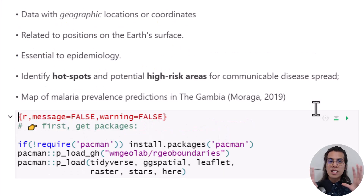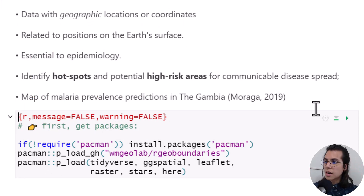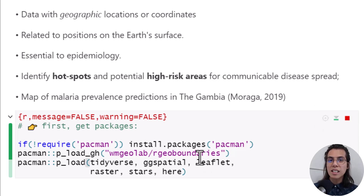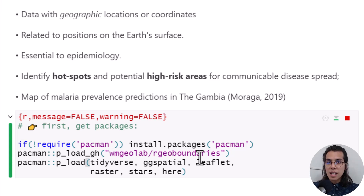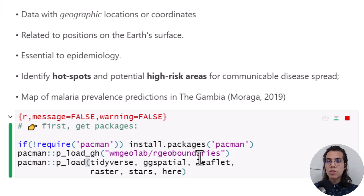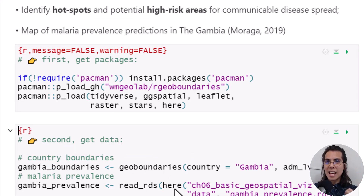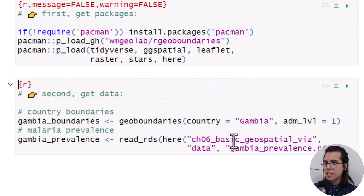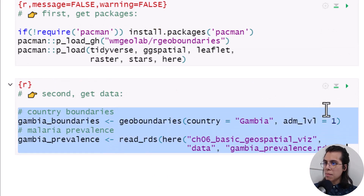In all of our examples today, we are going to see code in three parts. First, how to get the packages — we are going to use different packages that allow us to get boundary data and how to plot data related with spatial information, and finally how to use interactive visualizations. As a second step, we are going to get data: country boundaries and malaria prevalence data from local files.